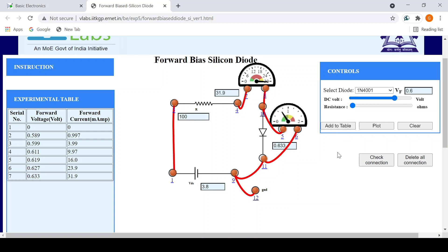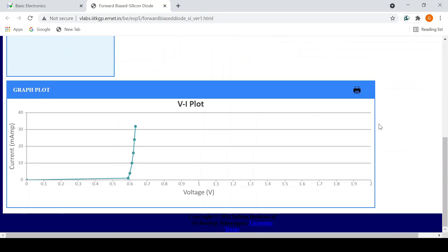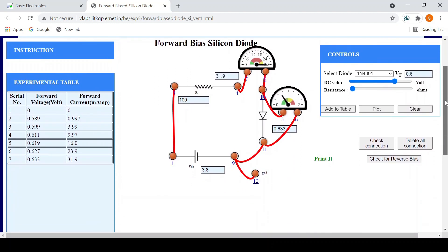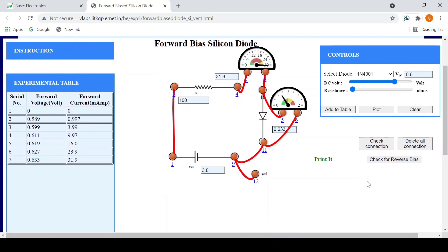We've taken enough readings. Click 'Plot' and as you can see, we have verified the characteristics of a silicon PN junction diode under forward bias condition. The current begins to increase sharply as the voltage reaches the knee voltage of 0.6 V, and after 0.6 V it increases rapidly. This was for the forward bias silicon diode.